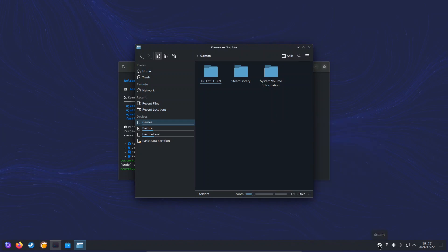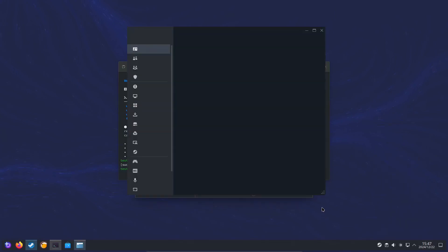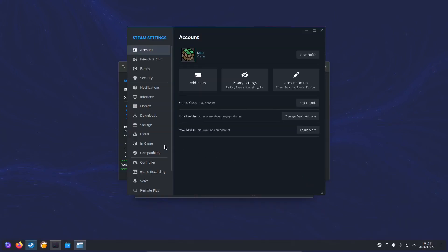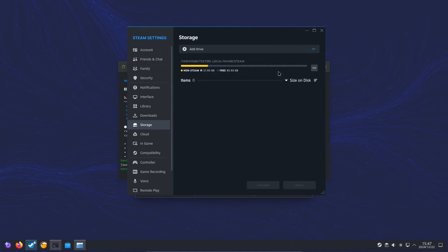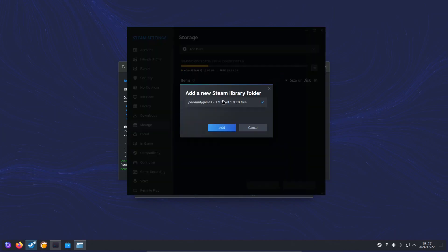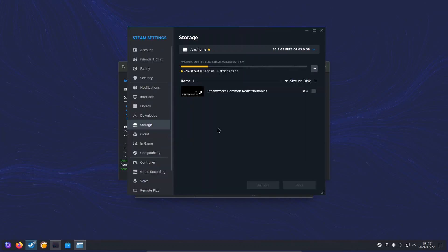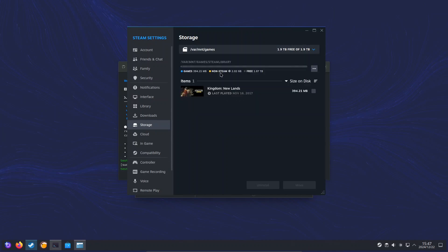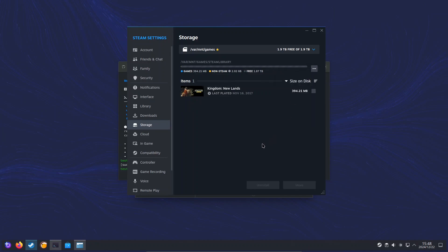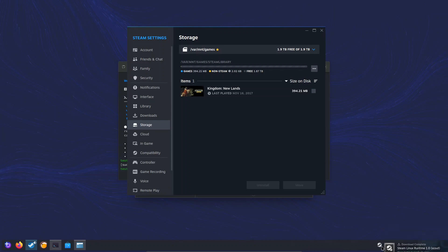Now, right click on Steam, select Settings, select Storage. Click on the dropdown, select Add Drive, and we can add our /mnt/games. Click on Add. Select it and make it the default. And we should be able to see our game that we downloaded in Windows, which we should be able to just launch.